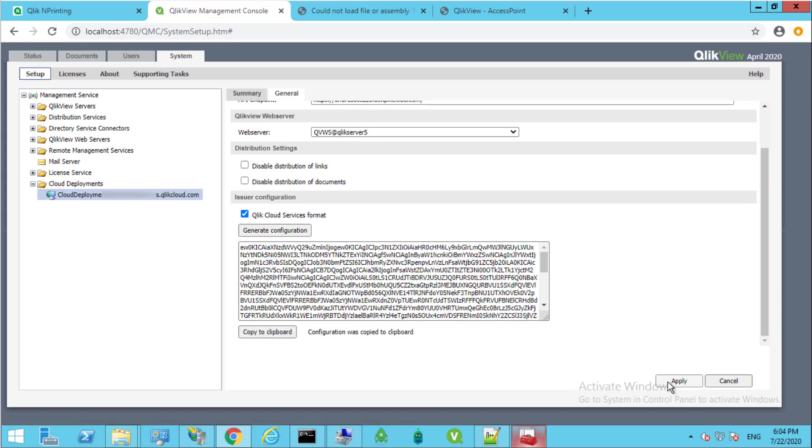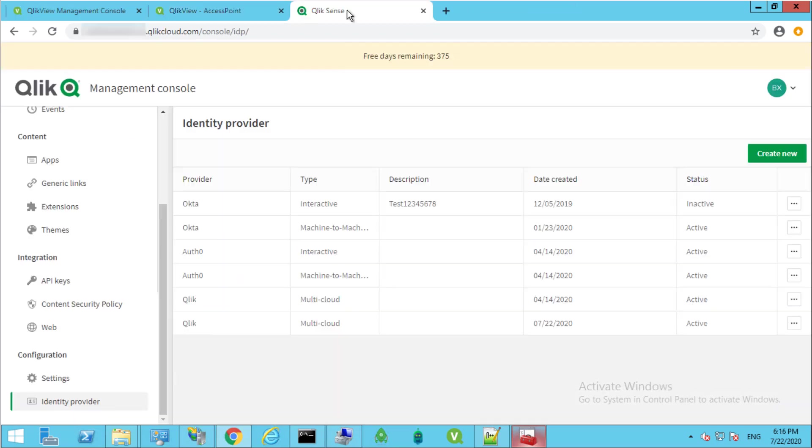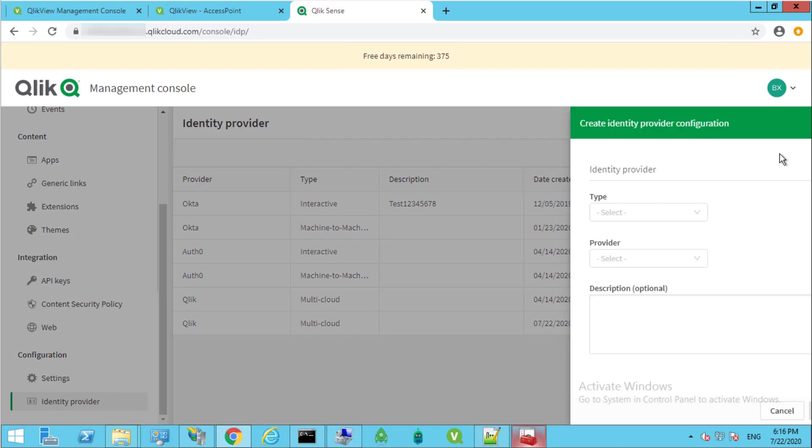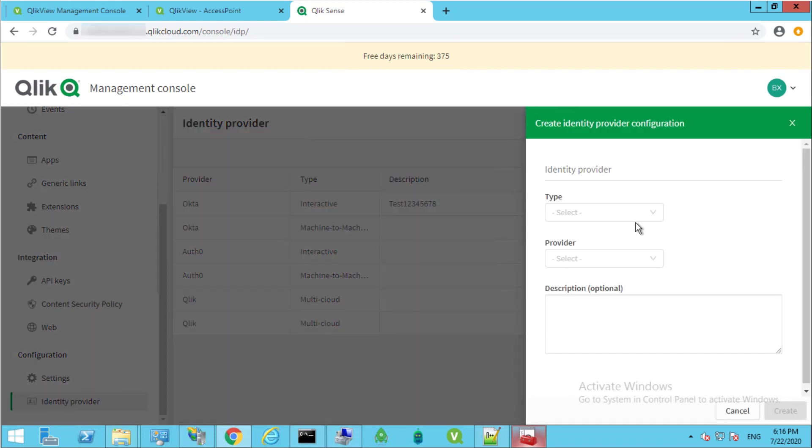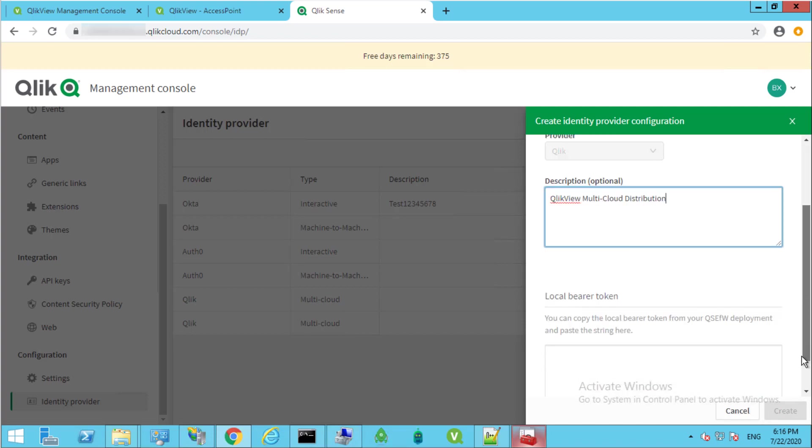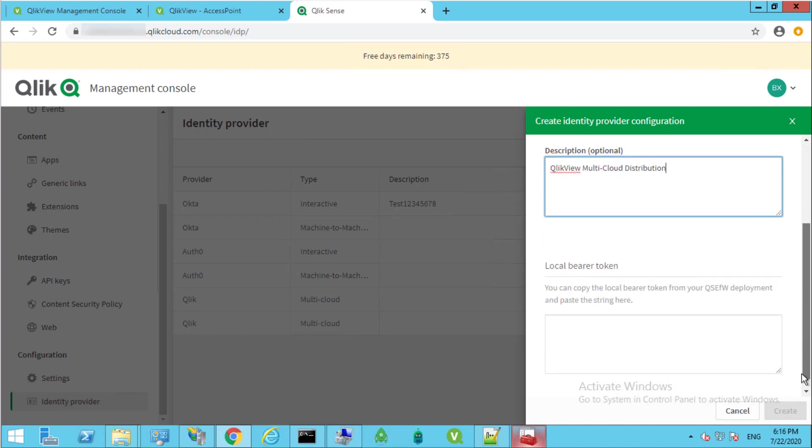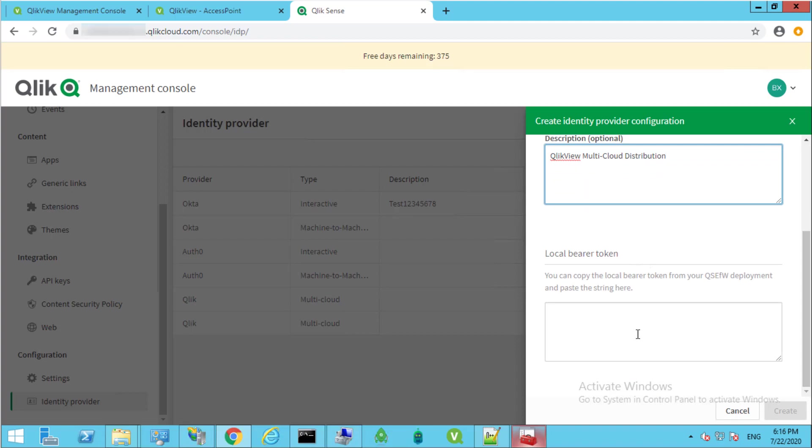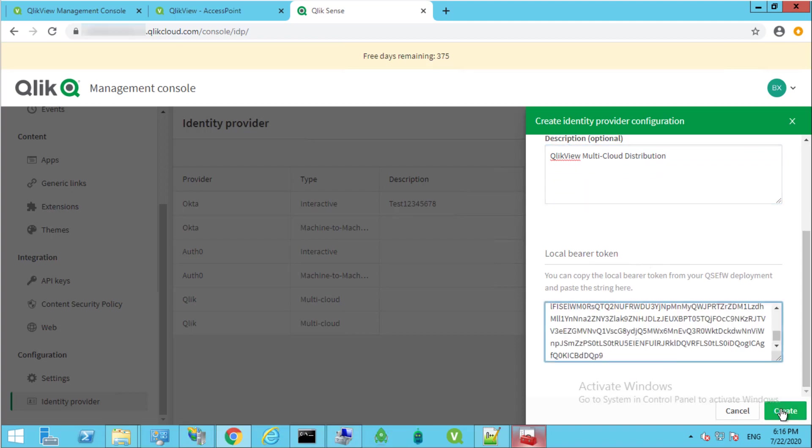In the Cloud Management Console, create a new identity provider. Make sure to select a multi-cloud type, add some description, and paste the token under the local bearer token field, then click Create.